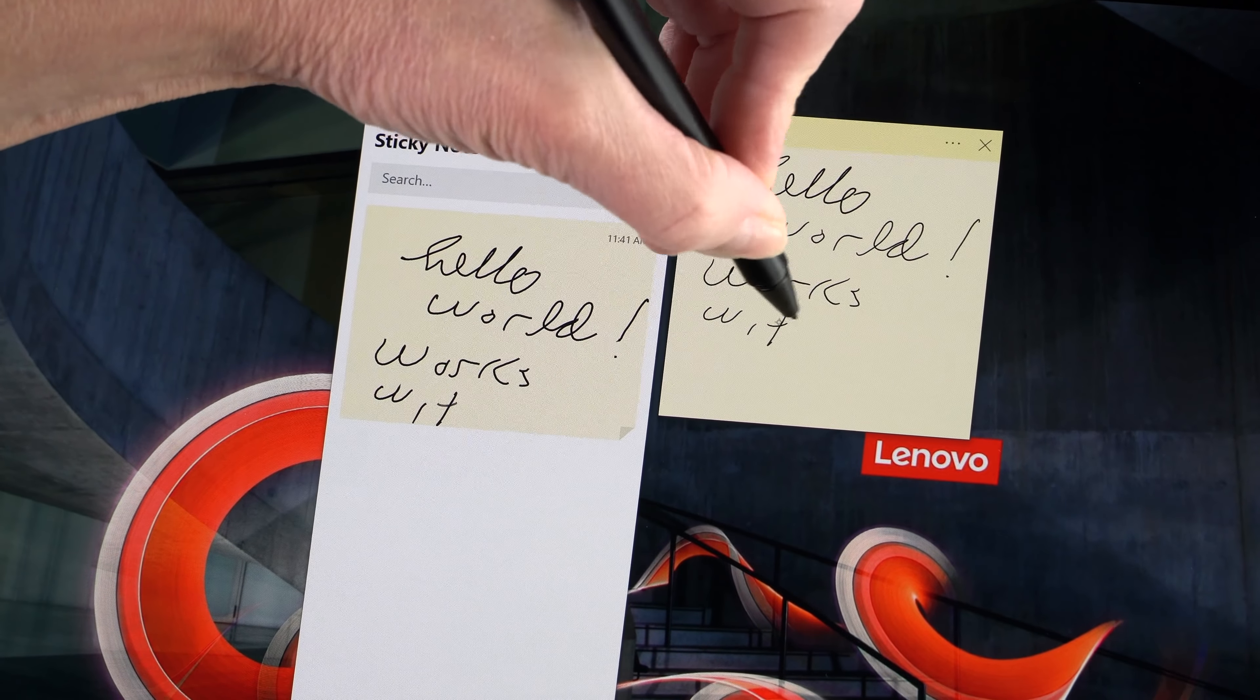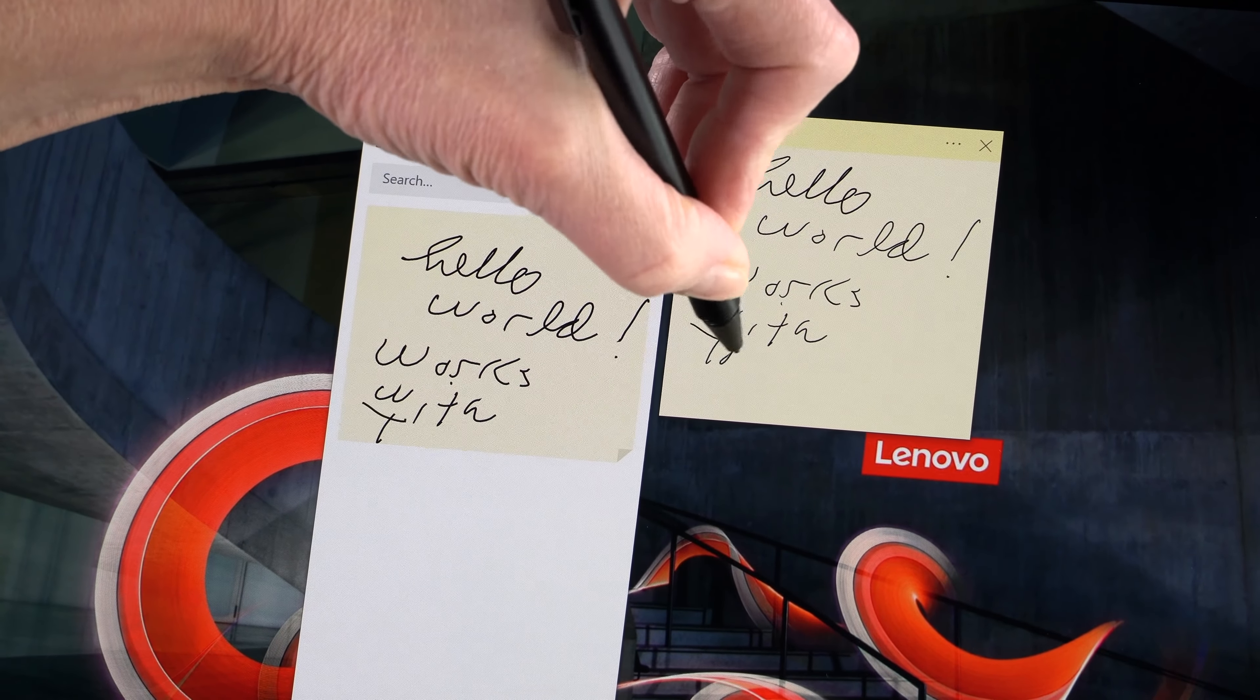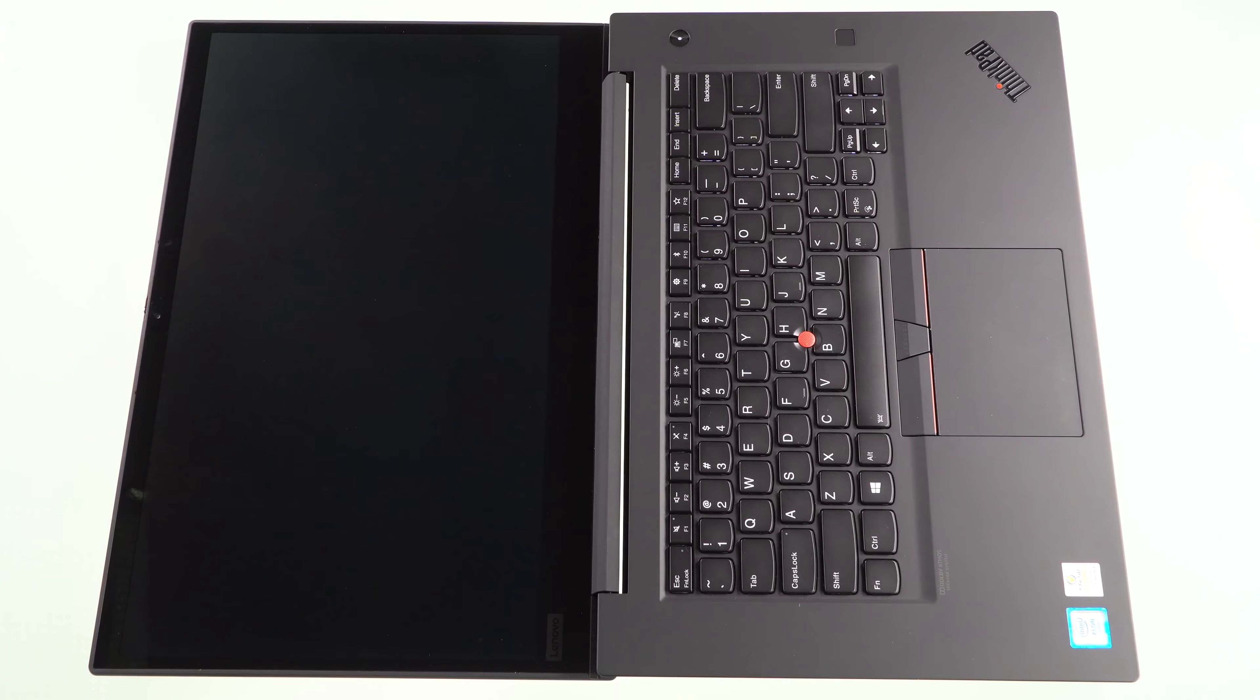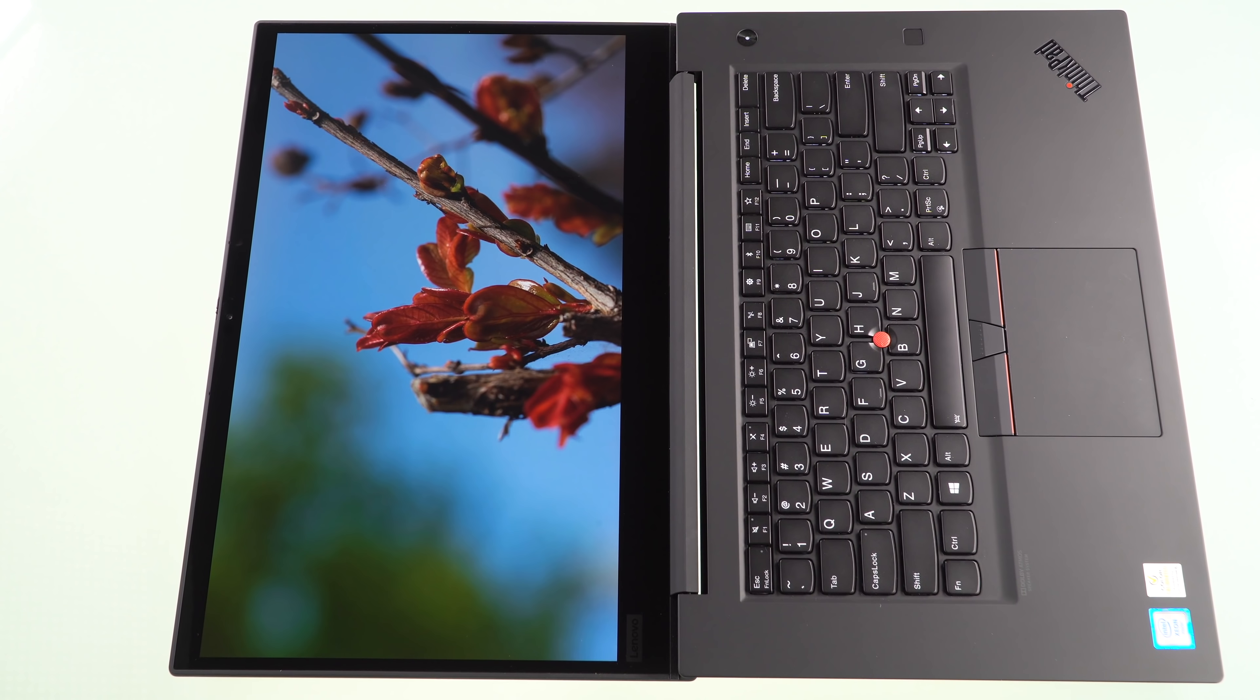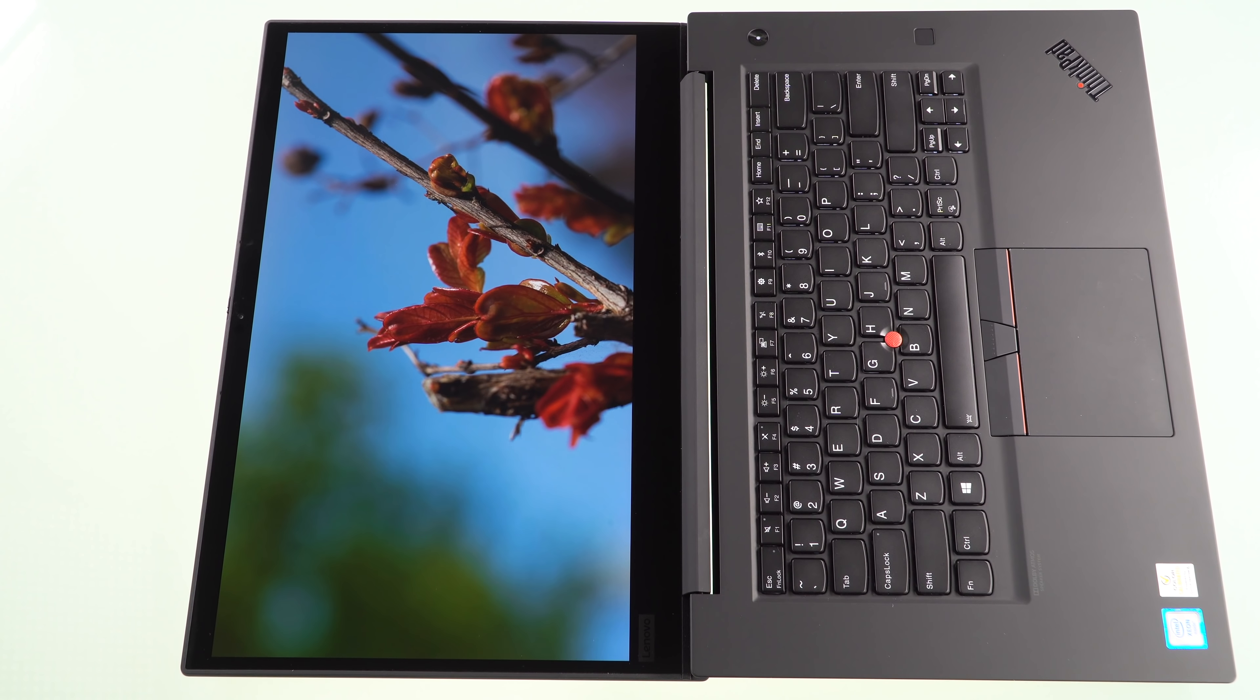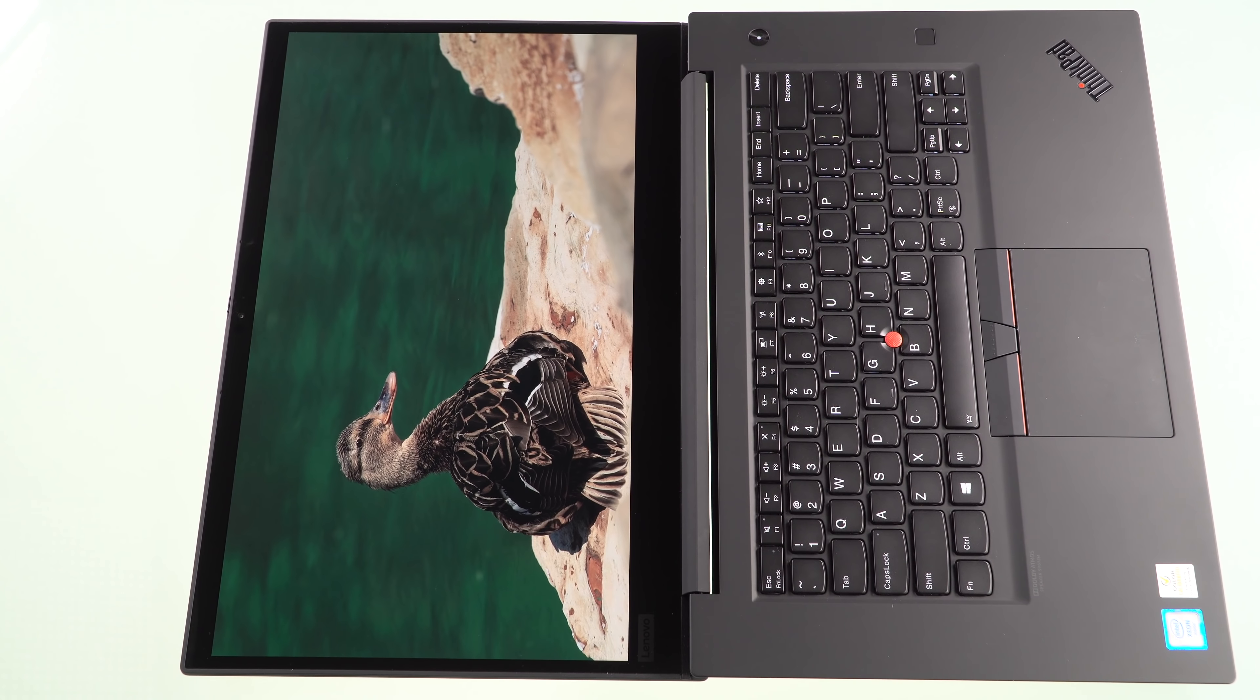Granted, this thing doesn't turn into a tablet, so ergonomically, it's not ideal, but it does open flat on the table, so that does make it a bit easier to use in case you need to actually use the pen for whatever you're working on.